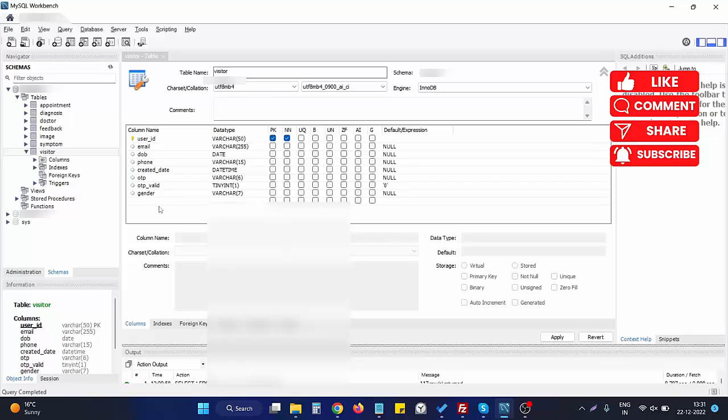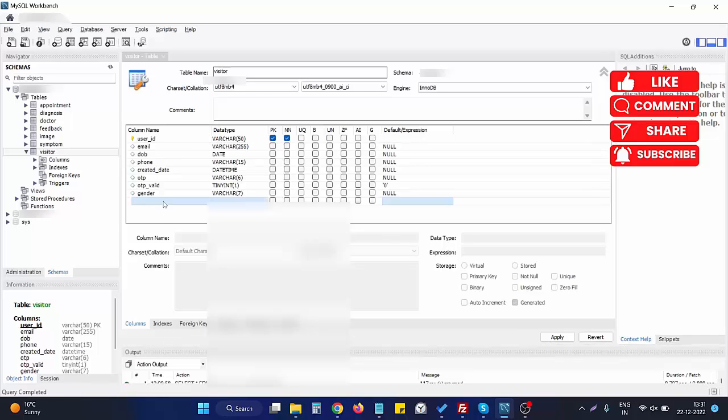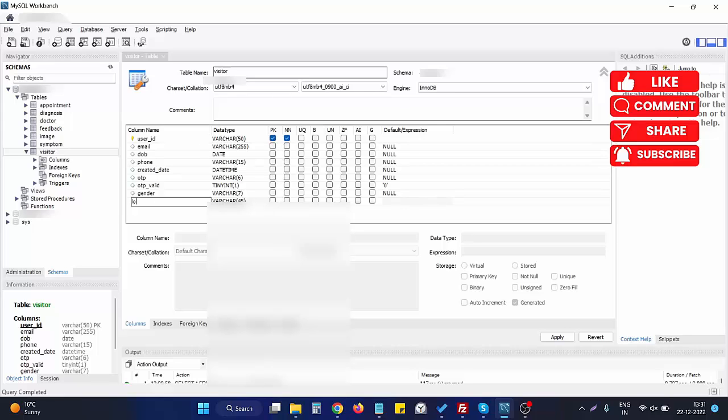What we need to do is click on the last empty row here. When we click on it, a text box will appear to enter the column name. Let's create another column like login_date. In this column we will save the date of the login.